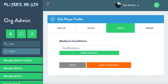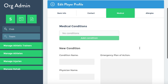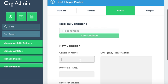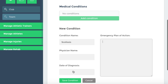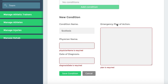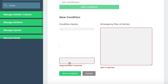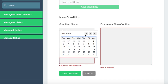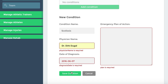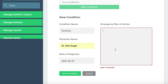Here's where you'll input any medical conditions you may know that the athlete has. You'll want to hit Add Condition if there is one — it's a name, date of diagnosis, save condition. This is required information. An emergency action plan is also required, so maybe you ice.